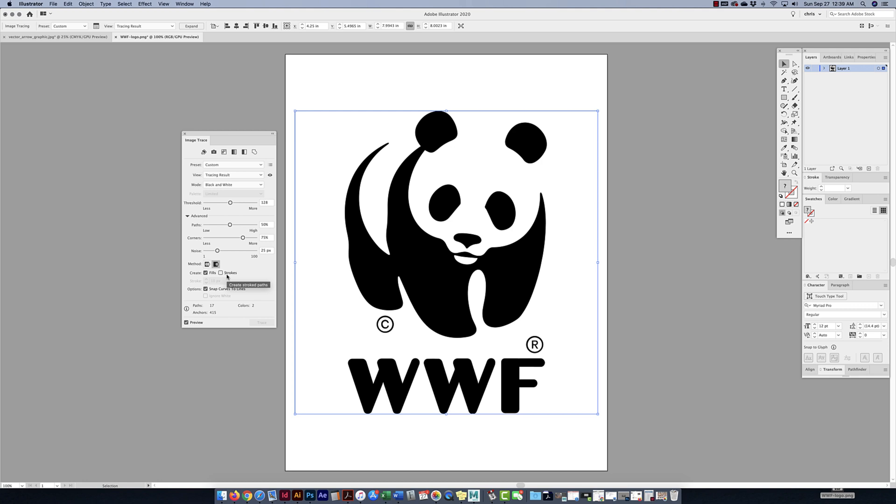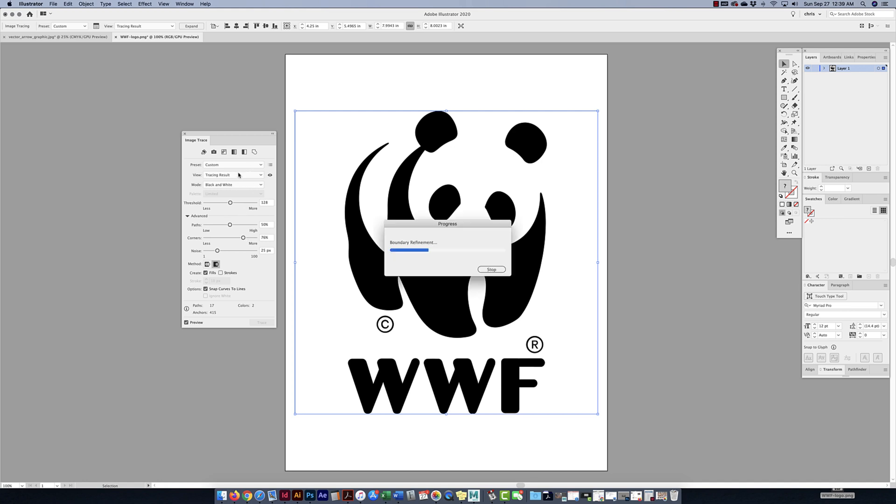And there's also the advanced features of looking at your paths, and your corners, and the noise, depending on the kind of picture you have, your method, if you want things to be cut out, or if you want things to just be overlapped instead, that's entirely up to you, you can play around with these choices, especially if you're looking for a very specific look, but if you're looking for something very quick, then just do something really quick. If you want to create fills and strokes, or just strokes, a bunch of different options, and right now it's just saying there's 17 paths and two colors, and there's going to be 450 anchors, that's fine, not a big deal.